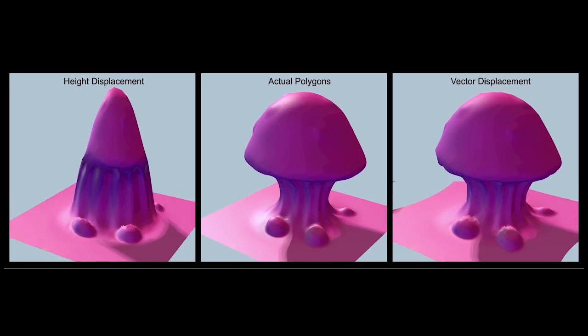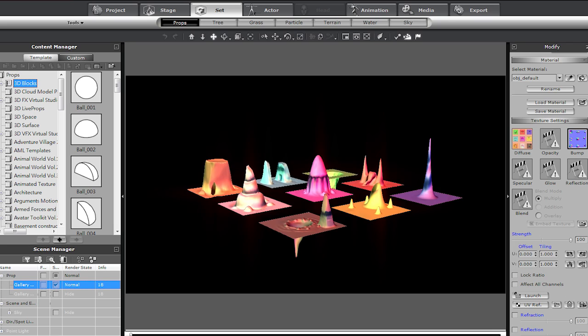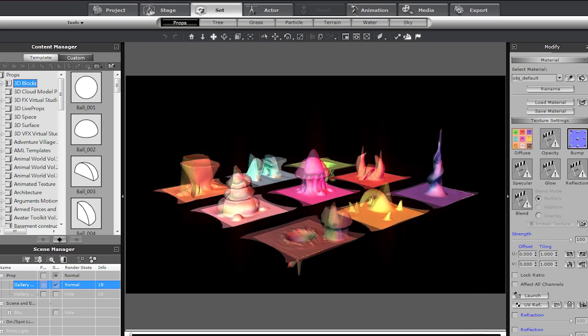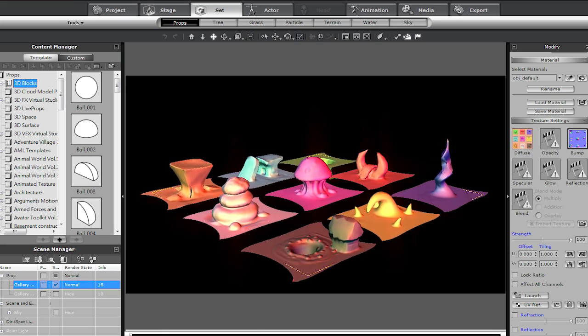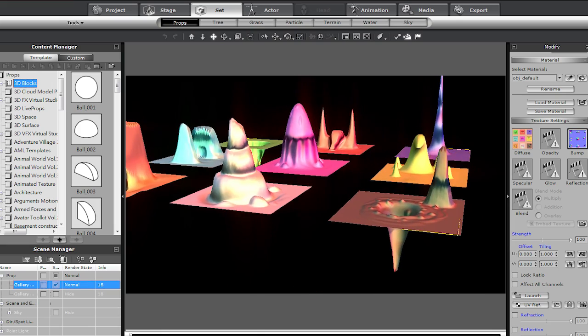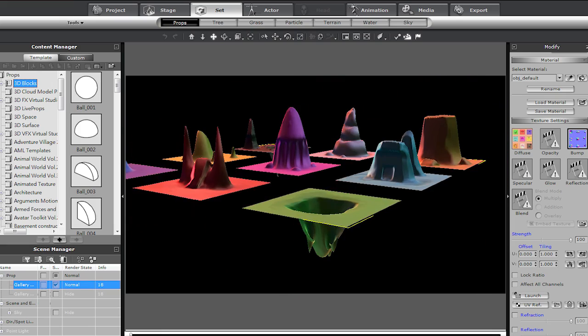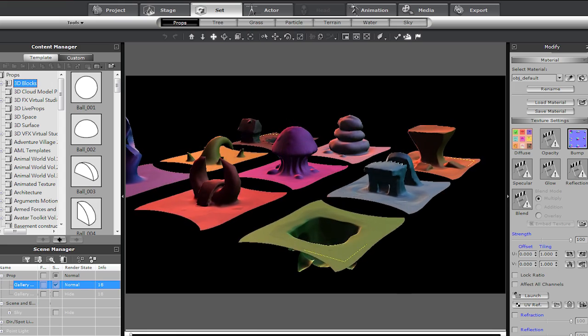After baking a vector displacement map from your detailed 3D model, you'll be able to apply it to a simple geometric shape within iClone to produce results that are incredibly similar to your actual model.